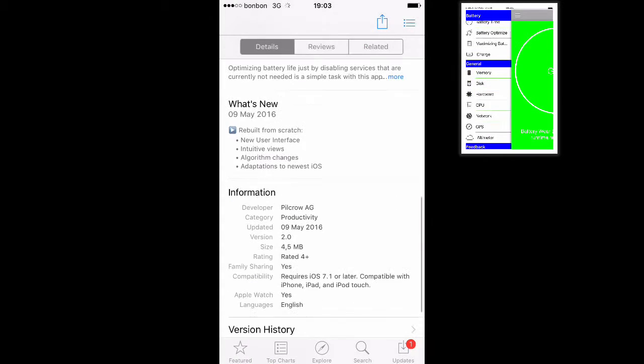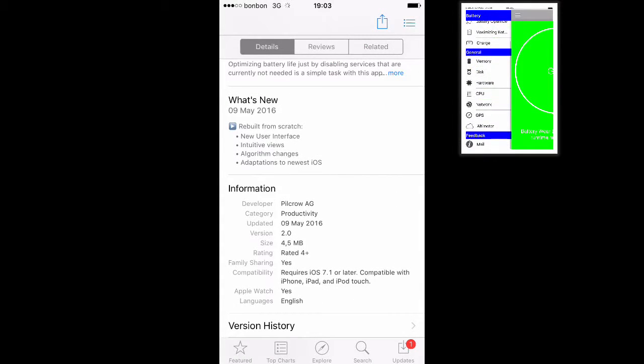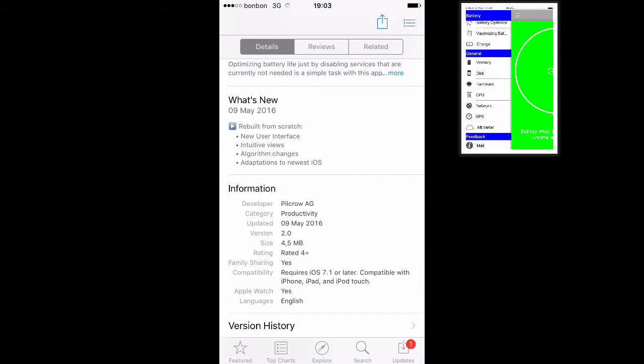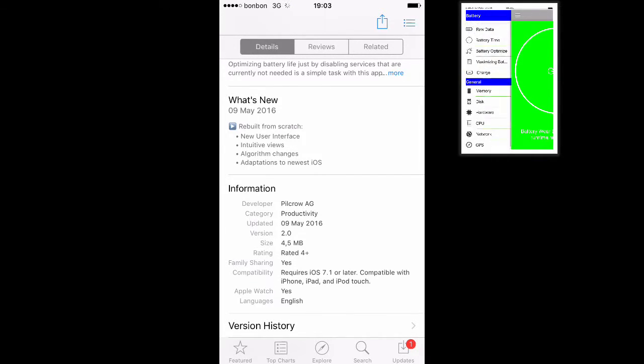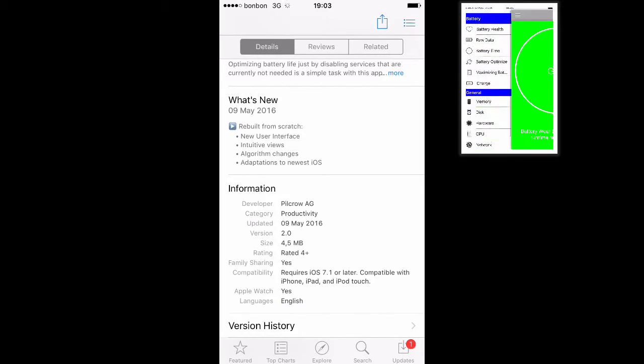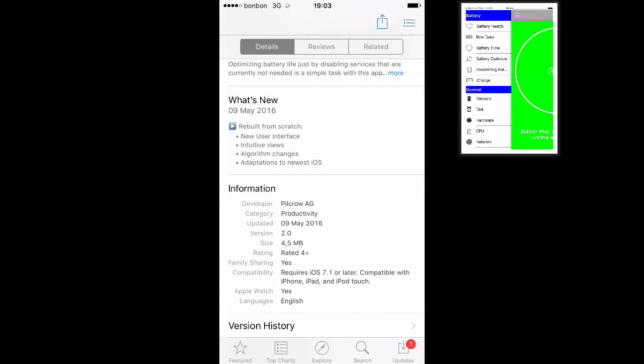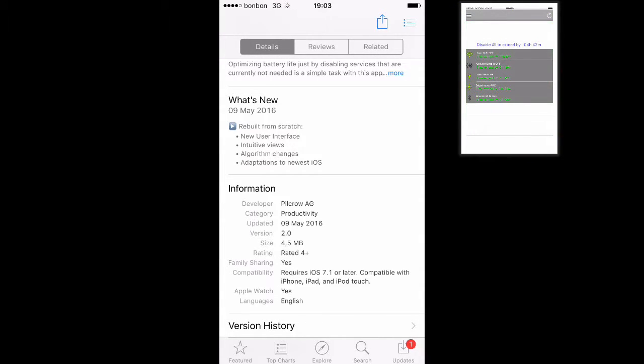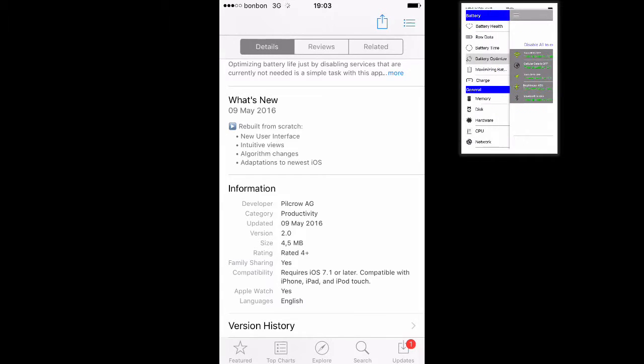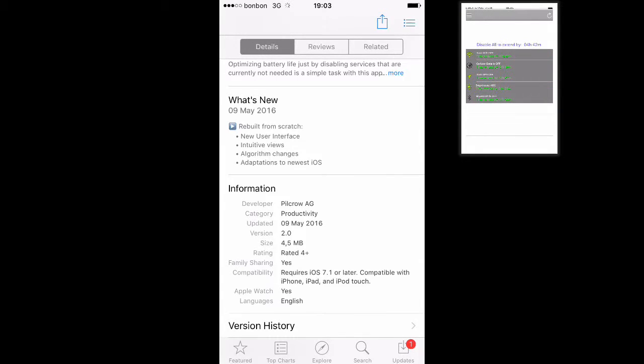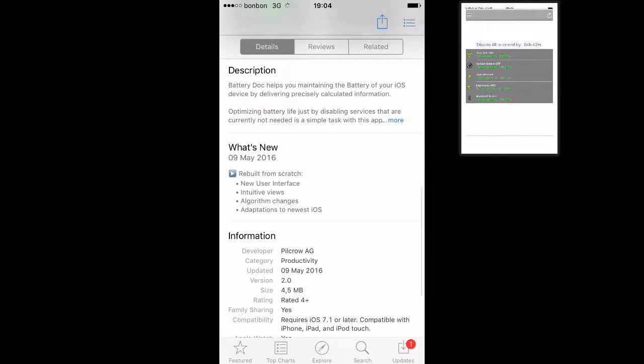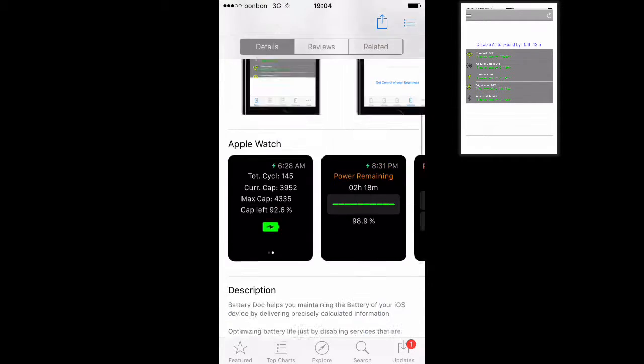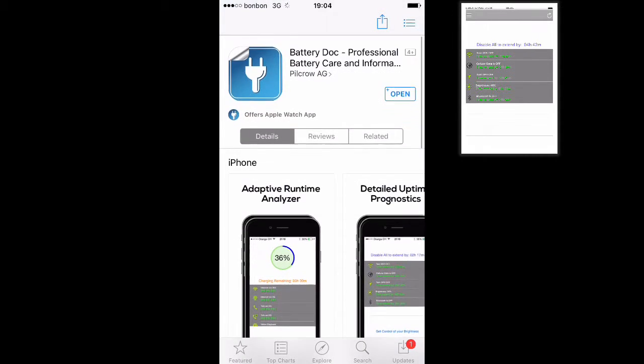And you will need iOS 7 to run, iOS 7.1 to run. And it's compatible with all new devices and all other devices that are running iOS 7. Of course, you can run it on iOS 8, iOS 9, and now iOS 9.3. And let's open this app.